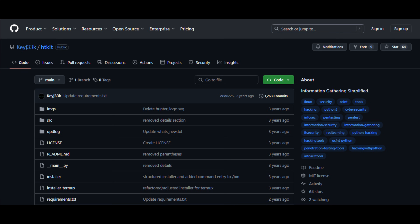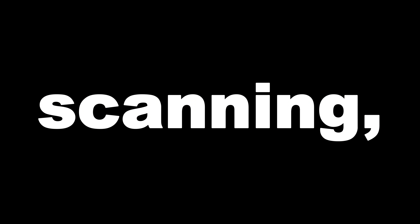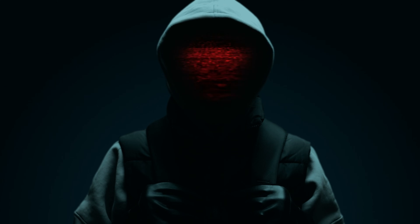Three: HTKit. An information-gathering toolkit that automates scanning, subdomain discovery, port scanning, and more. Designed for ethical hacking, but very effective in the wrong hands.